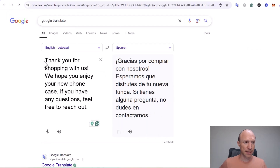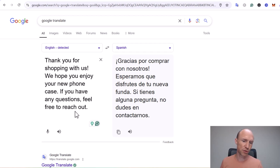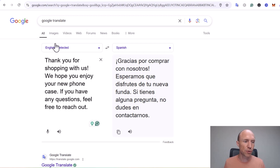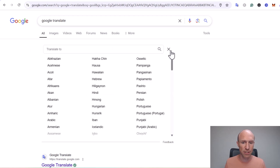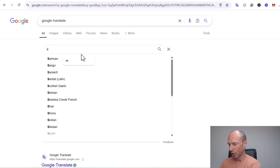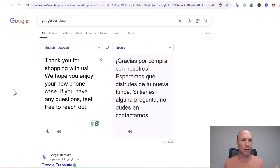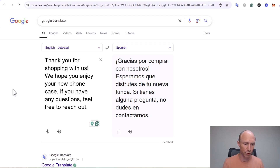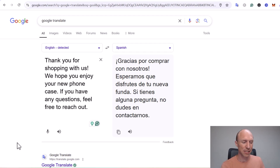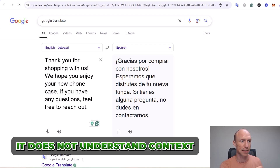I've taken some random sample text — for example: 'Thank you for shopping with us, we hope you enjoy your new phone case, if you have any questions feel free to reach out.' Many people automatically turn to Google Translate, where you choose the starting language and translate into a ton of different languages. That can be a great starting point, but it has limitations — it does not understand context, so I don't recommend relying on it alone for professional work.